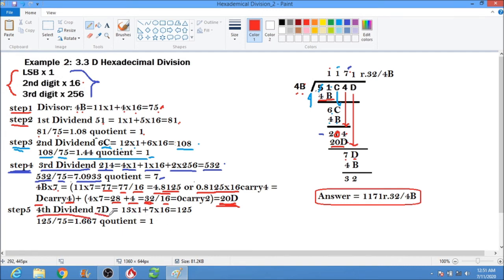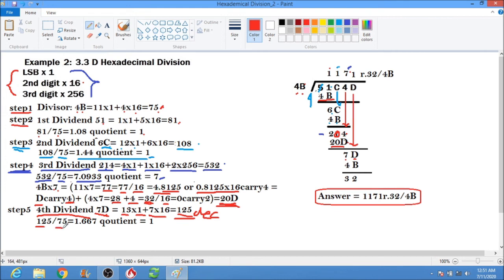Convert 7D to decimal: the least significant digit is D which equals 13, so 13 times 1; plus 7 times 16 equals 112. That gives us 125. So the fourth dividend in decimal is 125. 125 divided by 75 equals 1.667, so the quotient digit is 1.